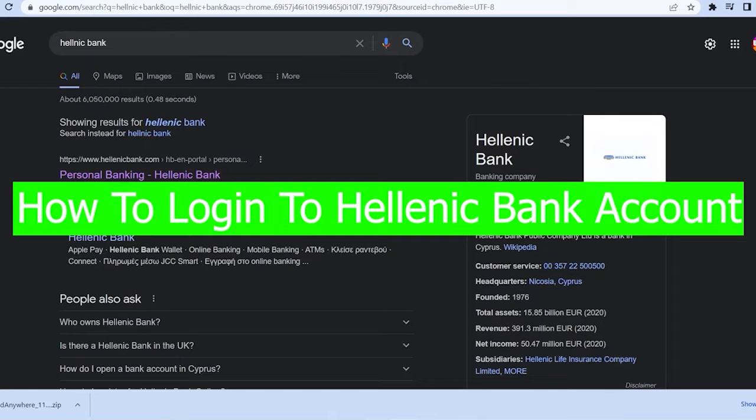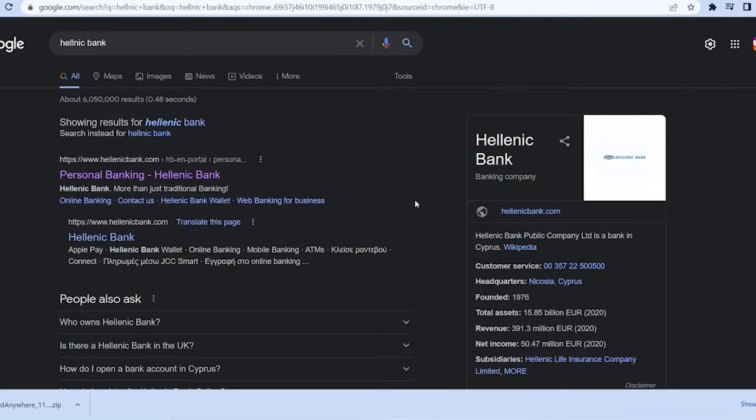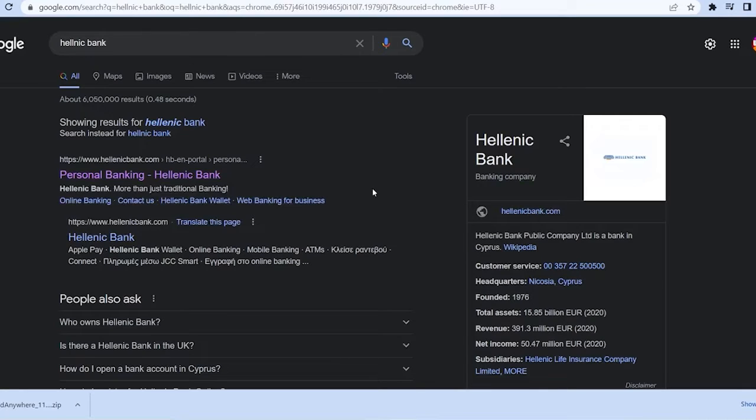And in today's video, I'm going to be showing you guys how you can log in into a Hellenic Bank account. So basically, Hellenic is a bank. As you guys can know, I've already told you guys in the beginning you're Hellenic Bank account. So this video will teach you guys how you can log in online if you guys have an account.